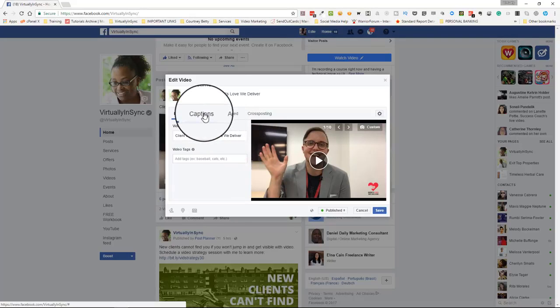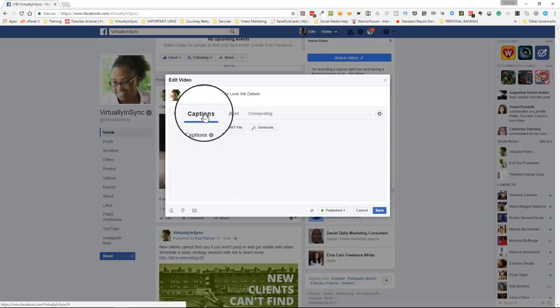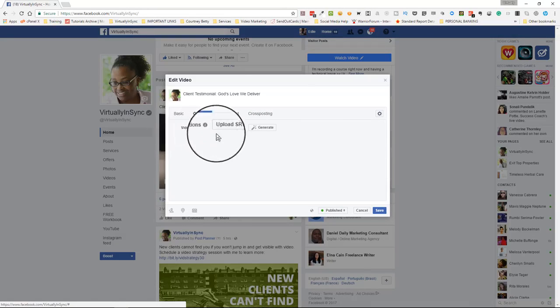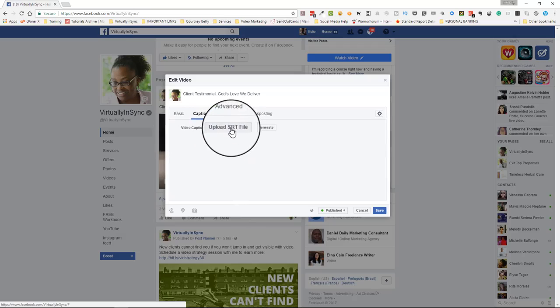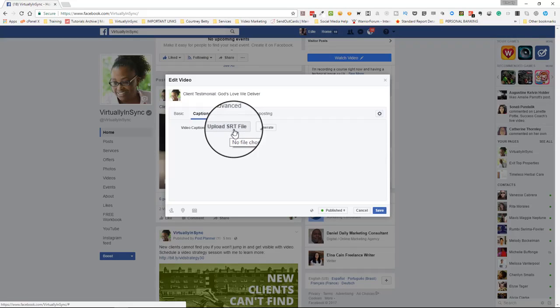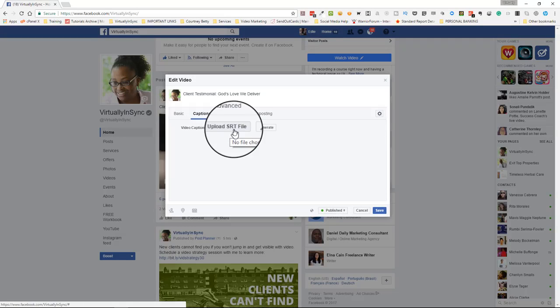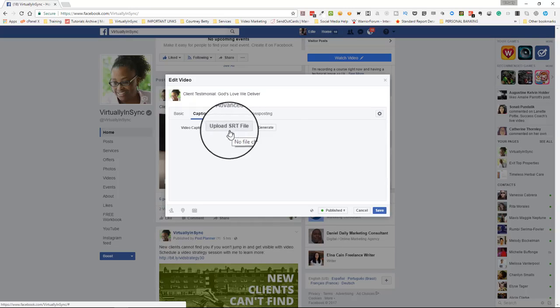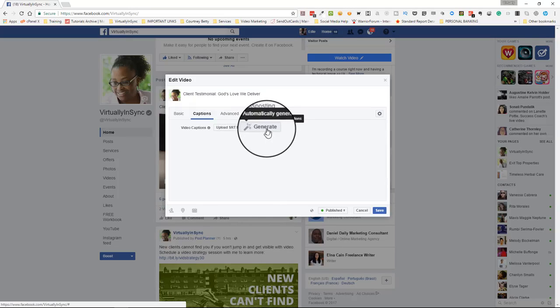And what I want you to do is go to captions. Before, under video captions, it just allowed you to upload the SRT file, which is the special type of captioning file that you can perhaps go to Rev.com and have them create and then upload it separately here. But I want you to notice that now you can click on the Generate button.